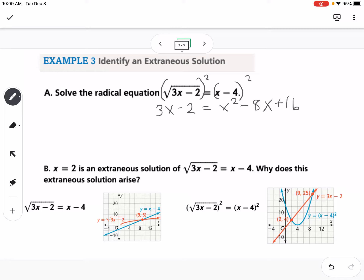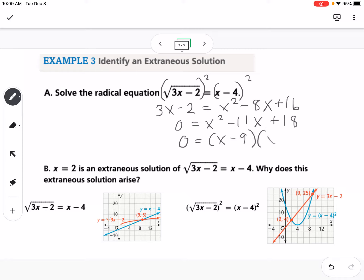Because it's a quadratic, we get everything to one side: 0 equals x squared minus 11x plus 18. Then we factor that into x minus 9 and x minus 2.